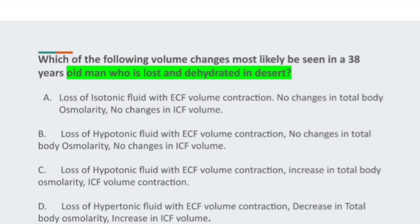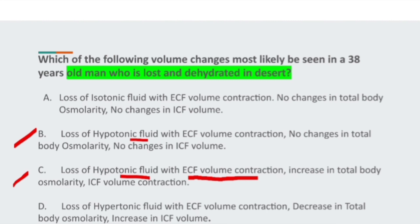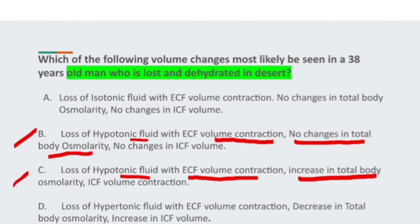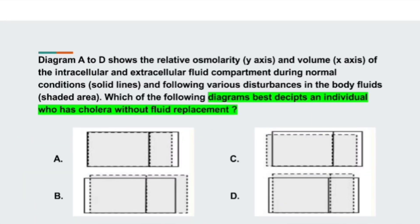Looking at the options, we need to identify a hypotonic fluid loss with ECF volume contraction, an increase in total body osmolarity, and ICF volume contraction. The correct answer is option C.